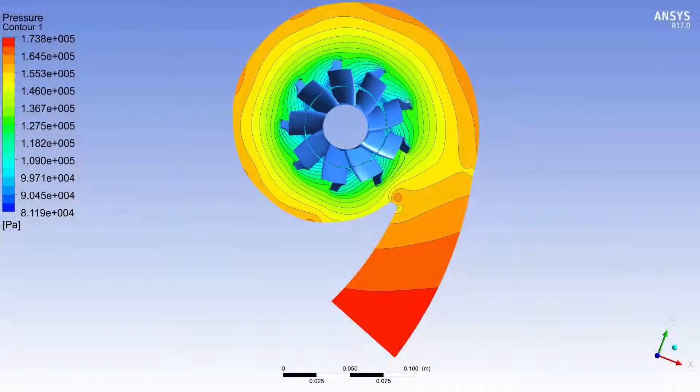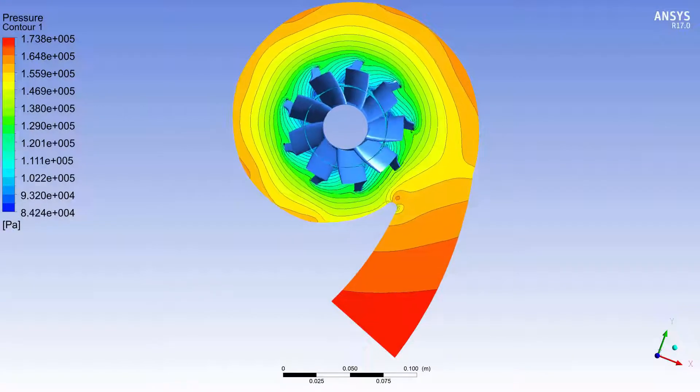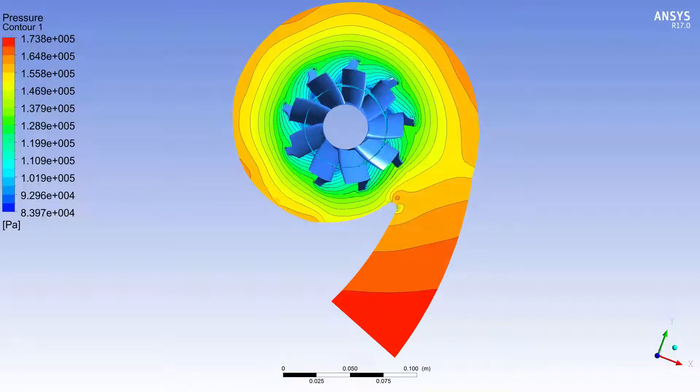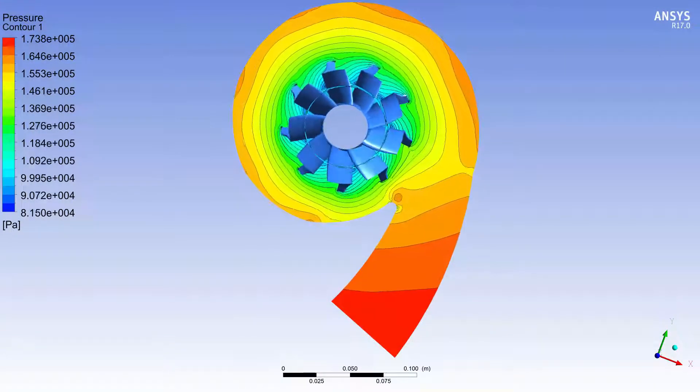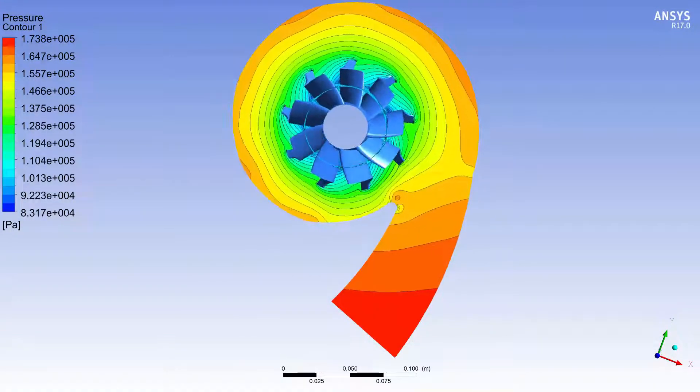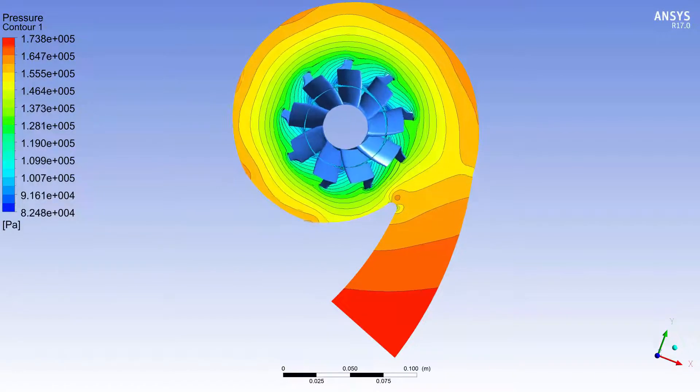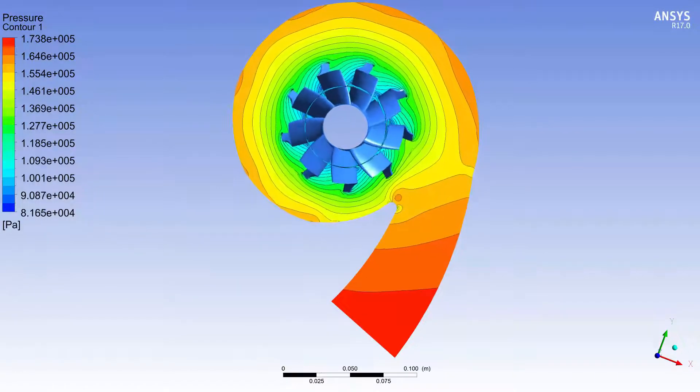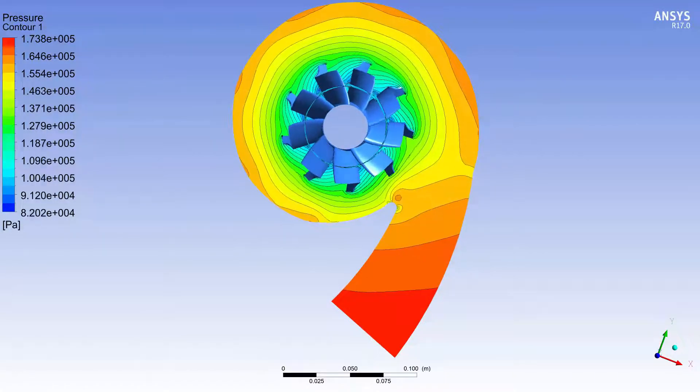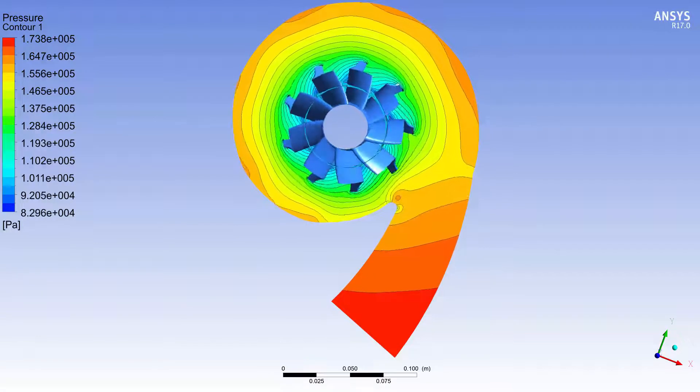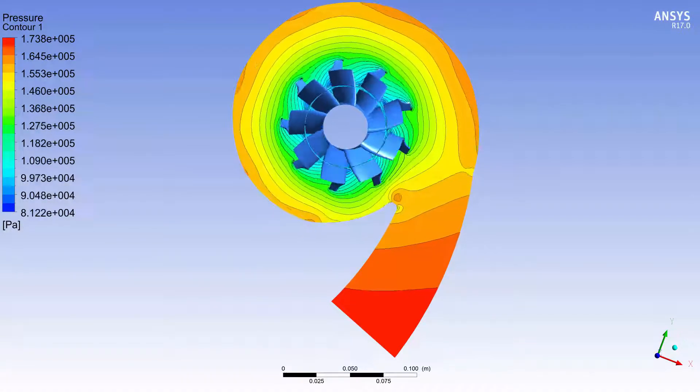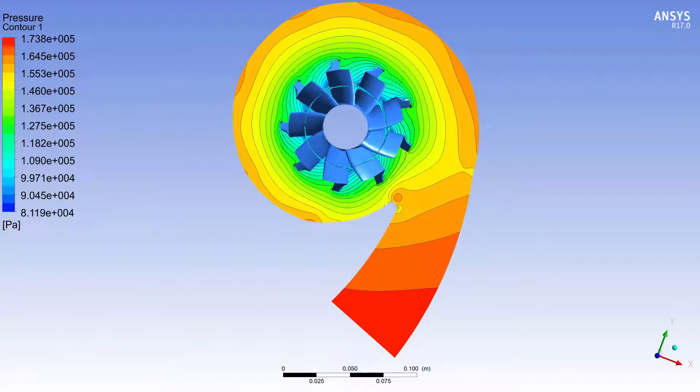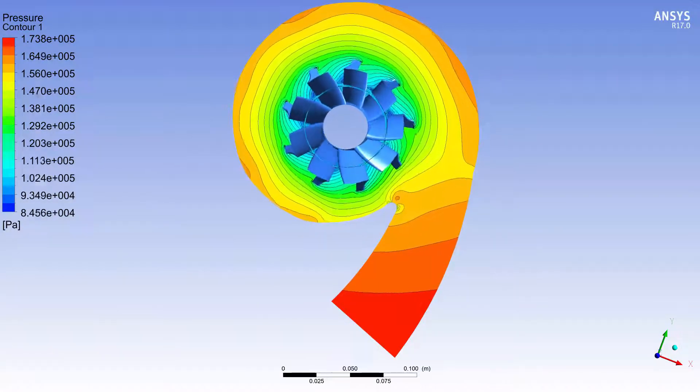The volute breaks the rotational symmetry of the machine by varying wall distance from the turbine. This generates an asymmetric flow which is described by this animation of the pressure contour plot. The asymmetric variations in the flow can only be captured through transient analysis.